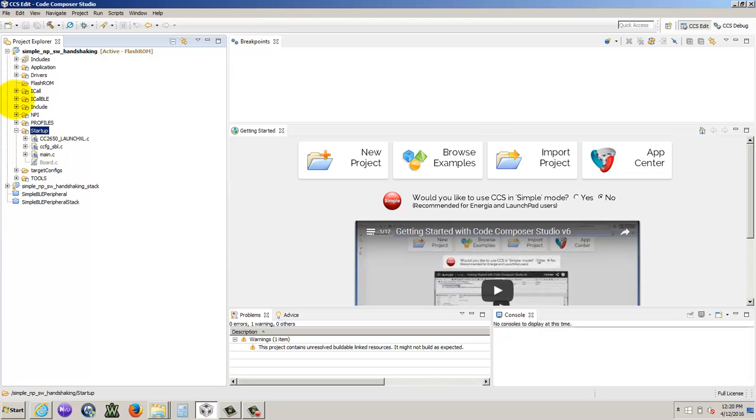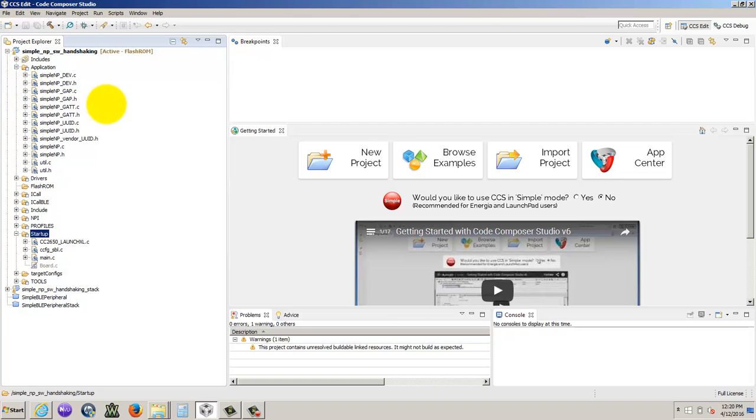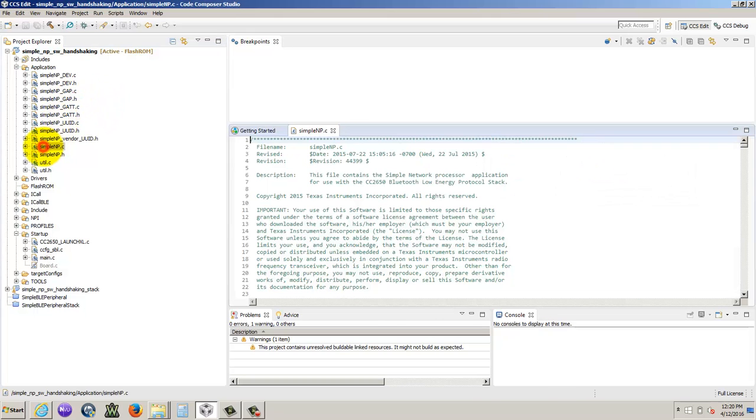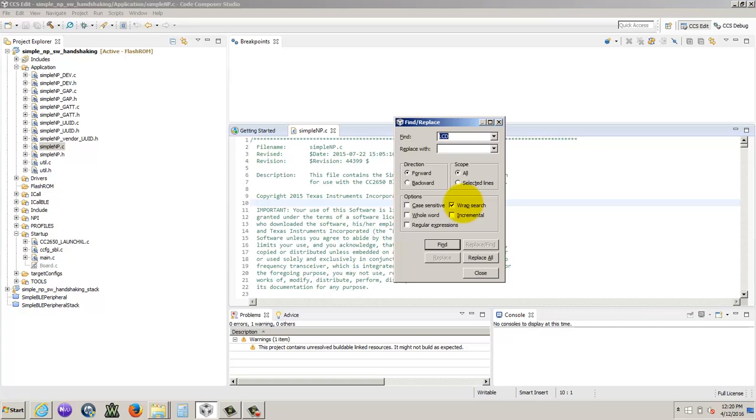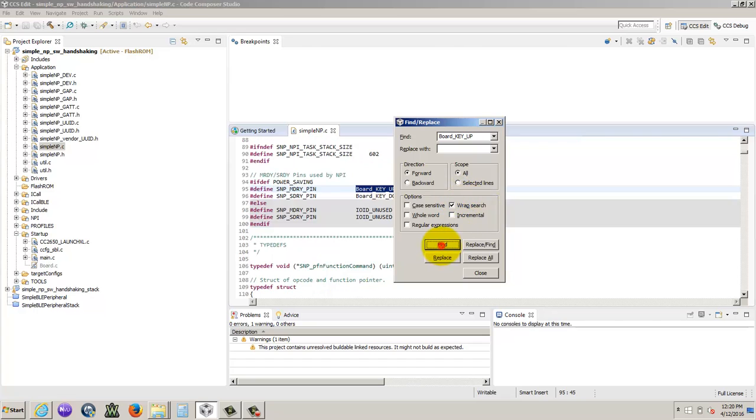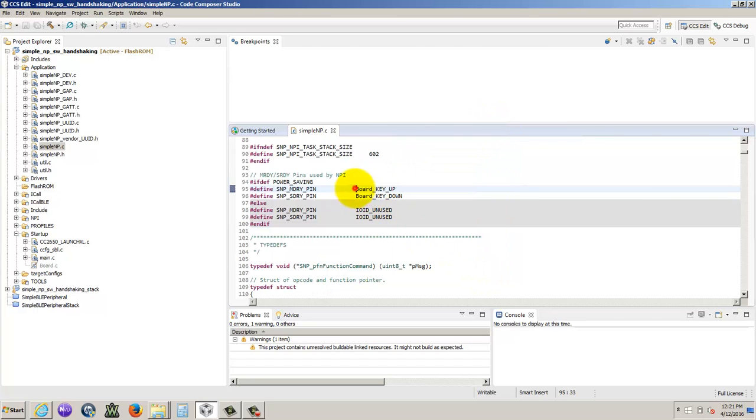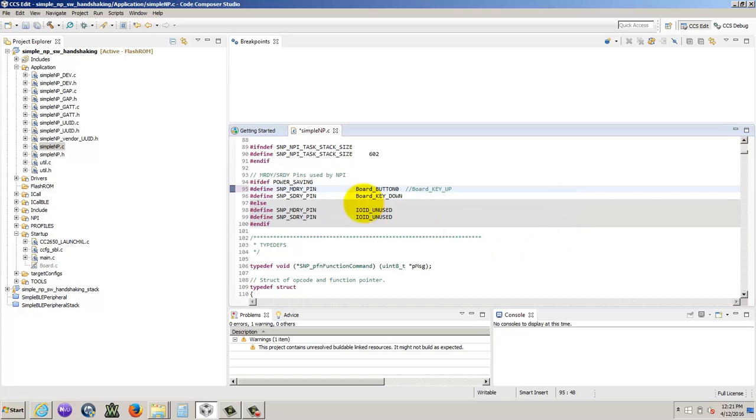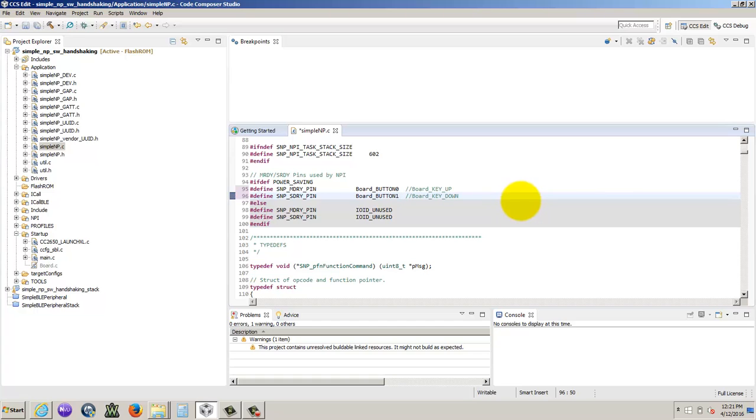Then there's a few things differently that we have to change in here. If we built it now, we would get some errors relating to board buttons because this is built initially for the evaluation model. So we're going to change it so it works for the launch pad. And there's two buttons on the launch pad, so we're going to change it to board underscore button one. That's the other button.